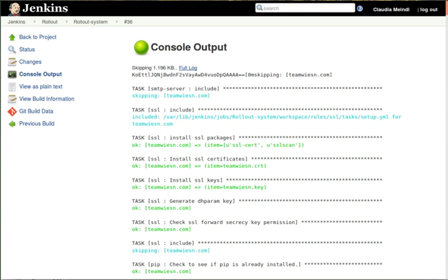Jenkins security depends on two factors, access control and protection from external threats. Access control can be customized via two ways, user authentication and authorization. Protection from external threats such as CSRF attacks and malicious builds is supported as well.